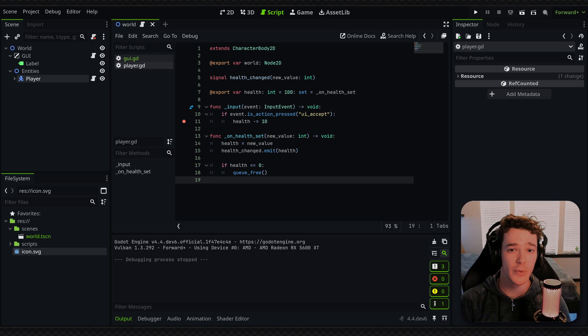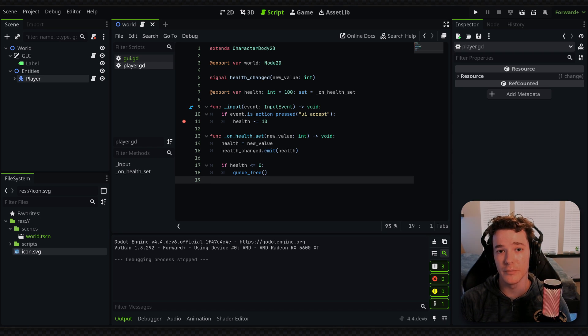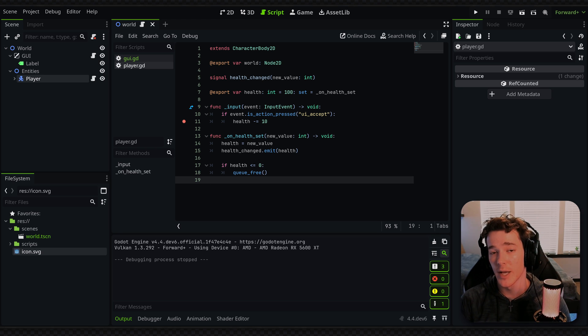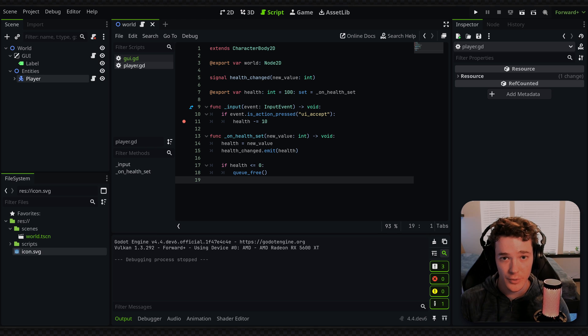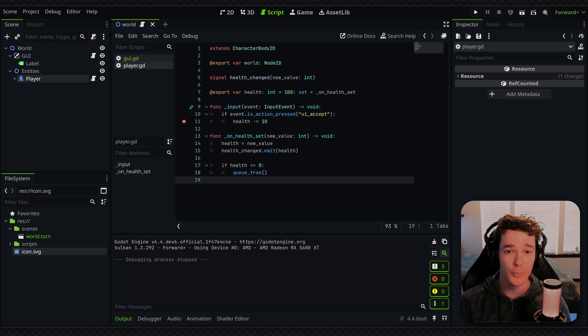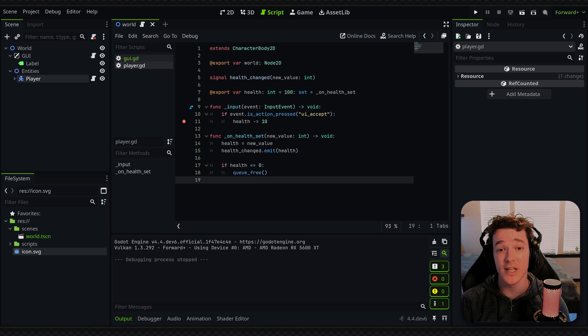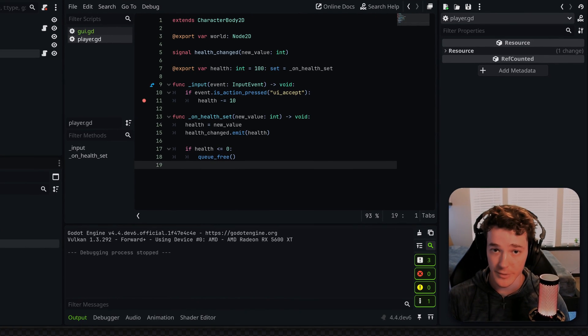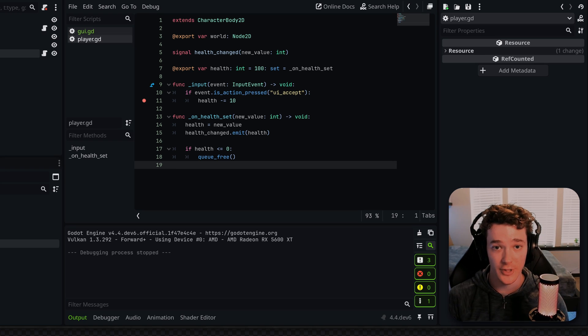But essentially what that will be is saving the state of your game so you're able to make commits and then save all your files at a specific version. And that way, if you break your code or if you lose files on your computer, you're able to roll back to previously committed versions and save all of your work, which is essential for game development. Like, if you don't have this setup, go do that right now because you really want this and it's extremely helpful.